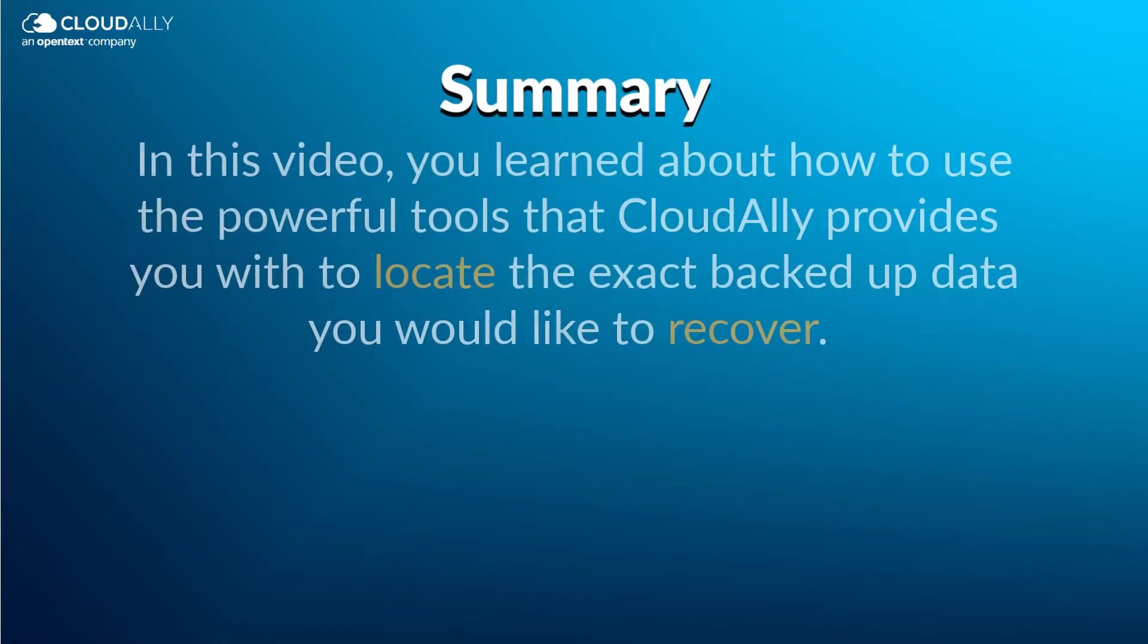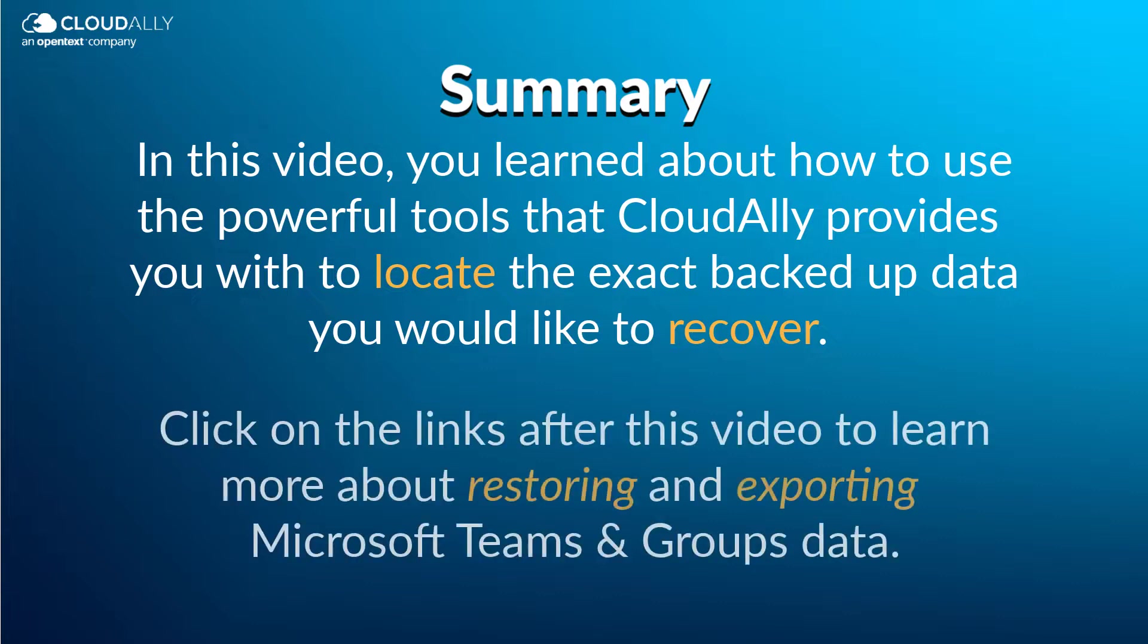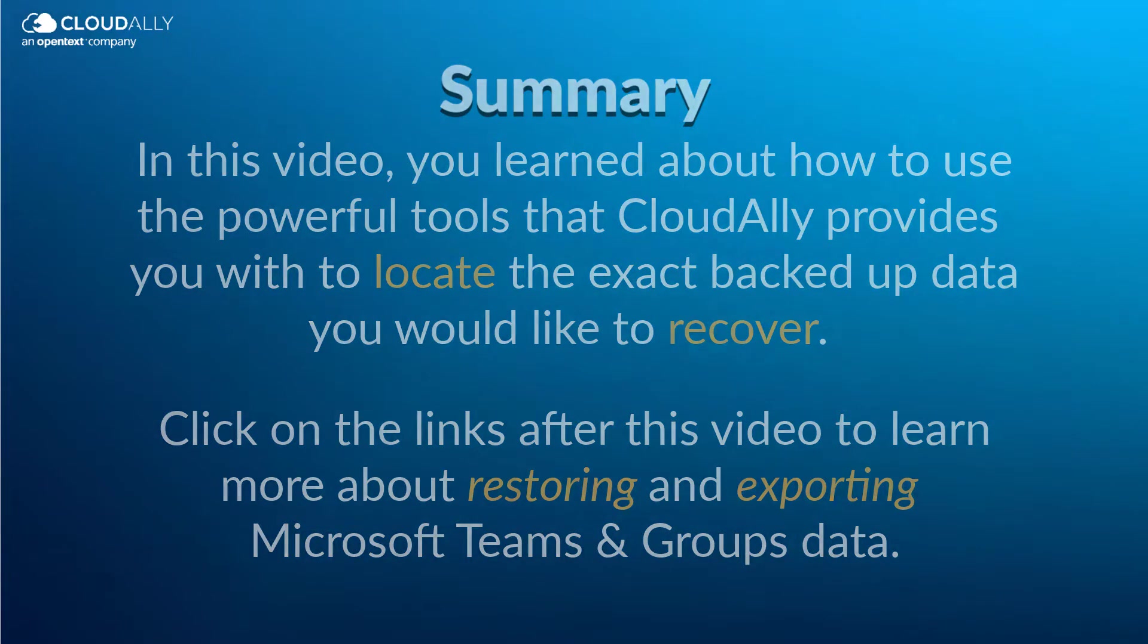In this video, you learned about how to use the powerful tools that CloudAlly provides you with to locate the exact backup data you would like to recover. Click on the links after this video to learn more about restoring and exporting Microsoft Teams and Groups data.